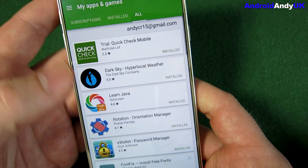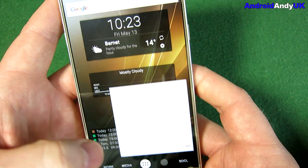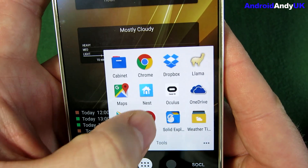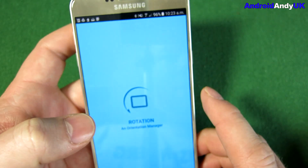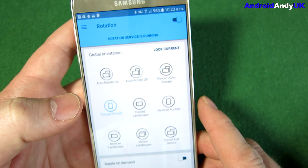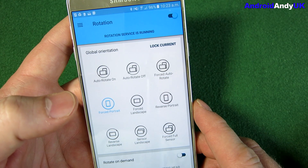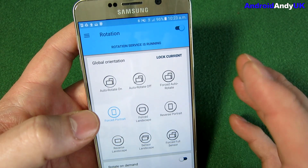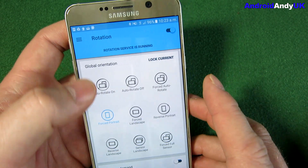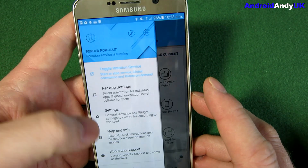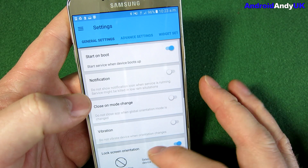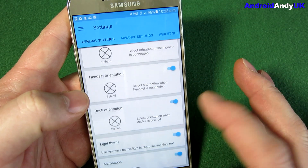So basically, this app — and there it is — you need to give it permissions when you start. Let me see if I can find where that looks like.